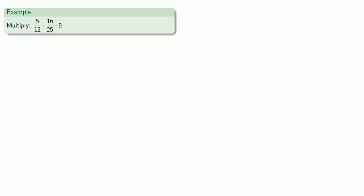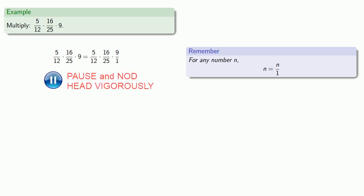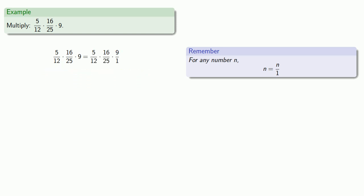This idea of removing common factors before you multiply is very useful once we look at larger products. For example, 5 twelfths by 16 twenty-fifths by 9. Again, any whole number n is n over 1, so 9 is 9 over 1. We'll set up the multiplication of the numerators and the denominators, but we won't multiply them.